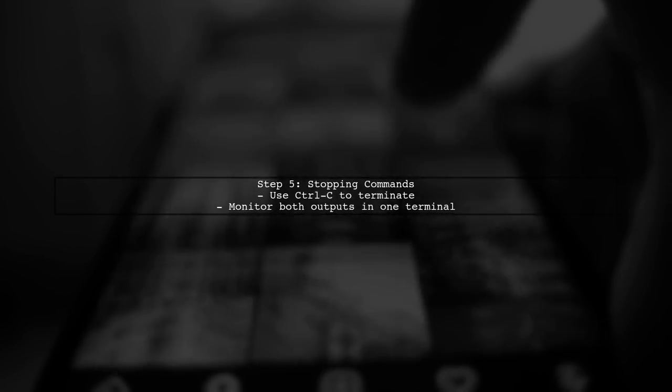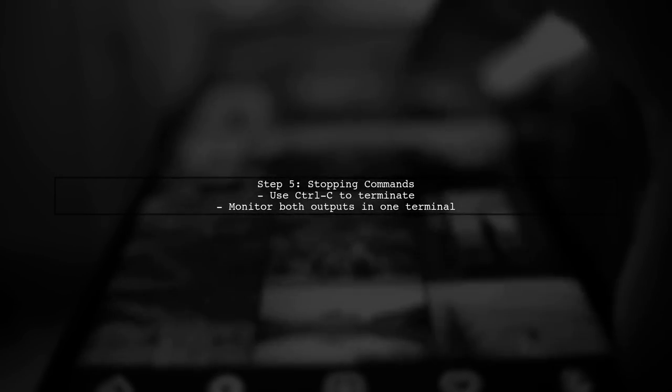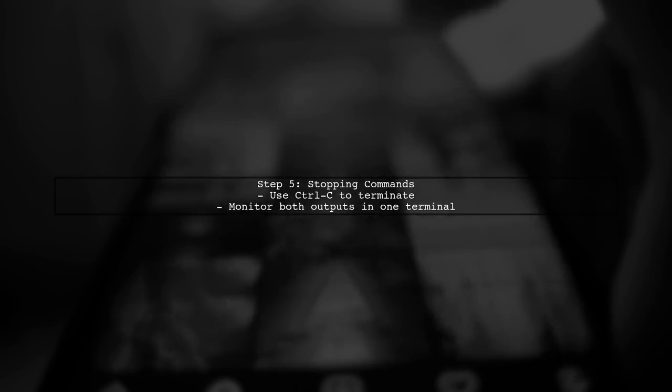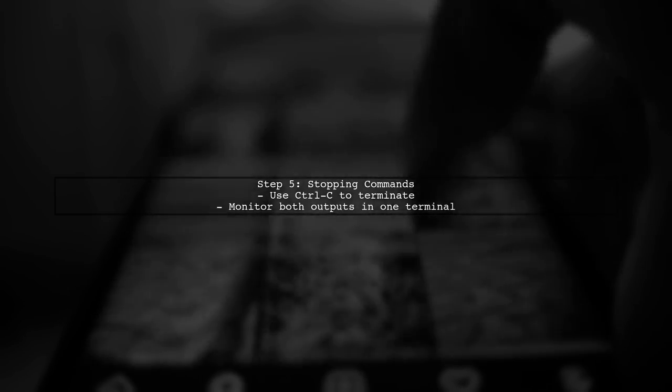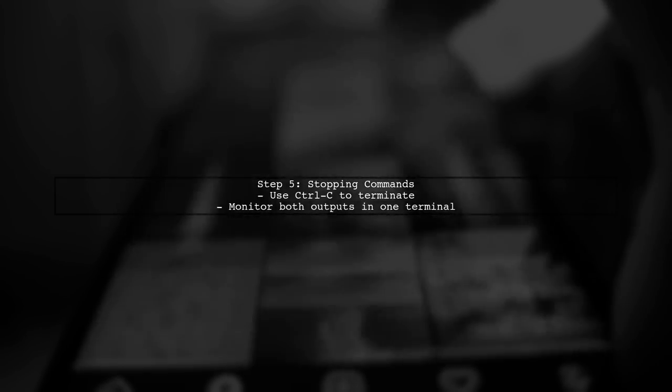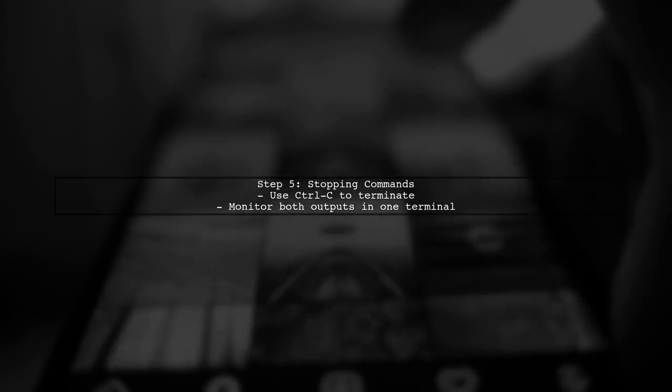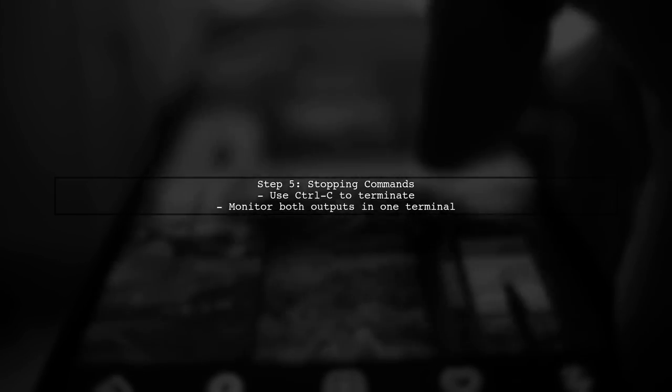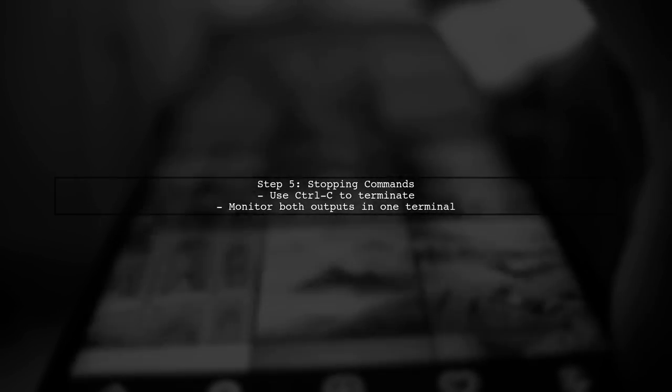Finally, remember to stop the commands using Control C when you are done. This method allows you to monitor both outputs in a single terminal.